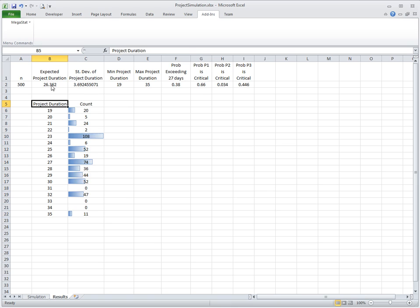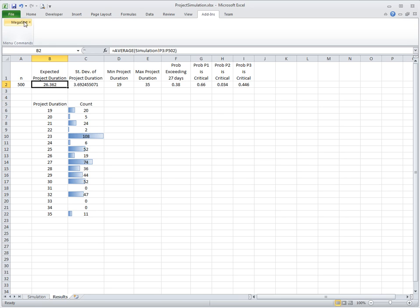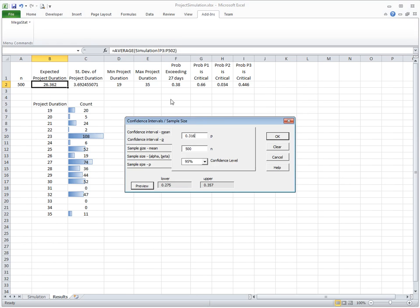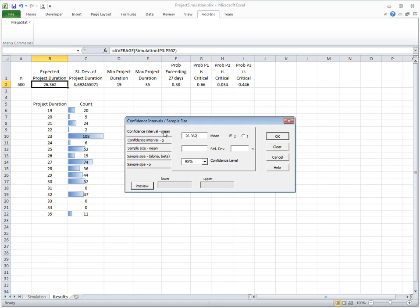What's the actual expected project duration? This is just out of 500 experiments, but if we think about the whole population of all possible experiments, what's the expected value of project duration? We can compute a 95% confidence interval by entering the actual mean 26.362, the standard deviation 3.692, and the number of experiments was 500.